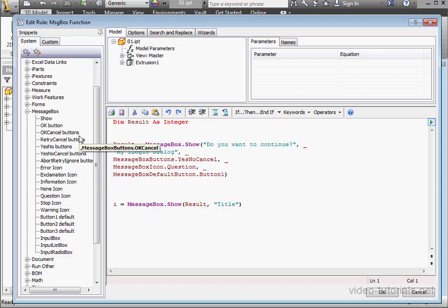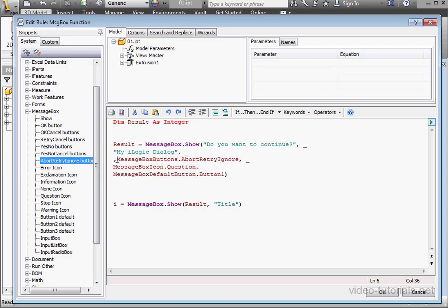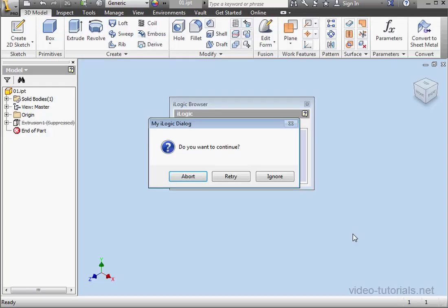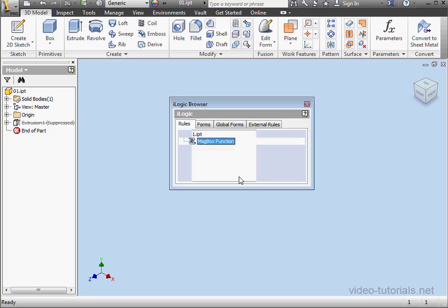Let's replace our buttons with Abort, Retry, and Ignore. Let's delete the extra comma here and try our program by clicking OK. Do we want to continue? Let's click Abort. The return value is 3. OK.